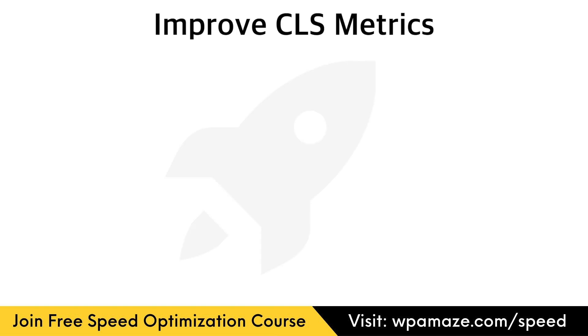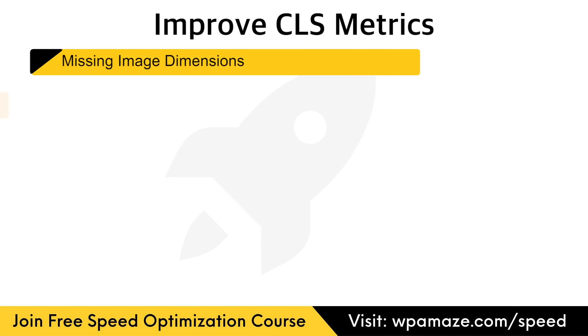Now, let's look at how the CLS can be improved. Here, I'll list how CLS can be improved, and in the upcoming videos, I'll cover the individual points in detail. Most common reasons for CLS. Images without dimension. Adding image dimensions will fix the issue. Most of the optimization plugins, such as FlyingPress, PerfMatters, WP Rocket, etc., have this feature inbuilt.